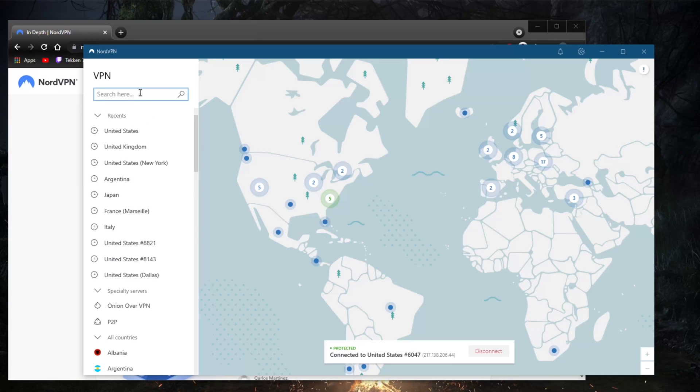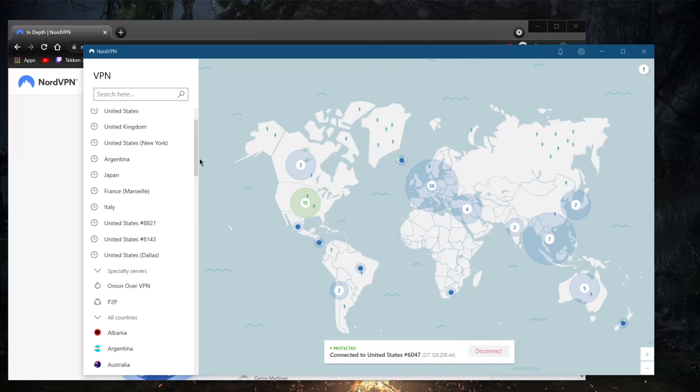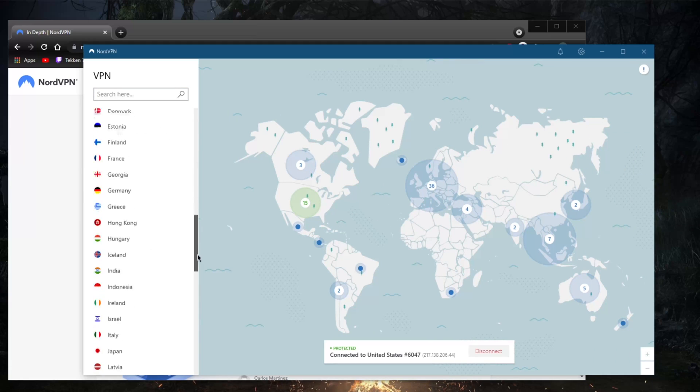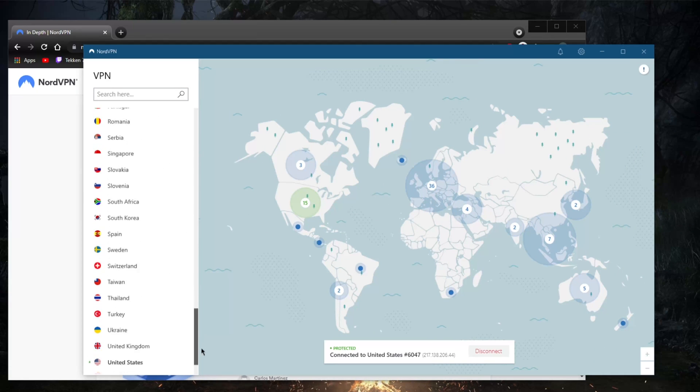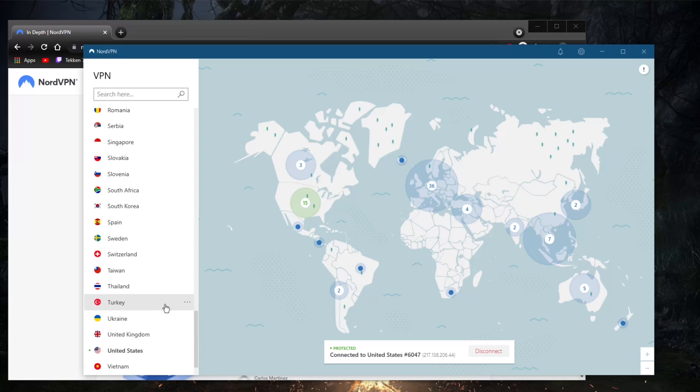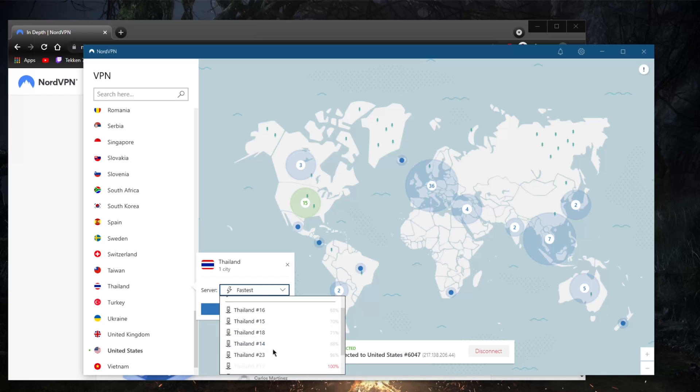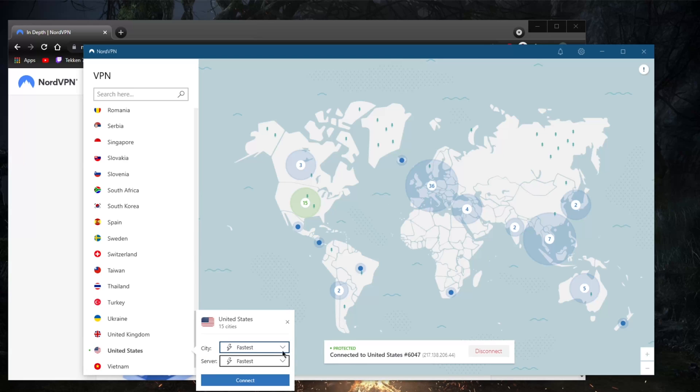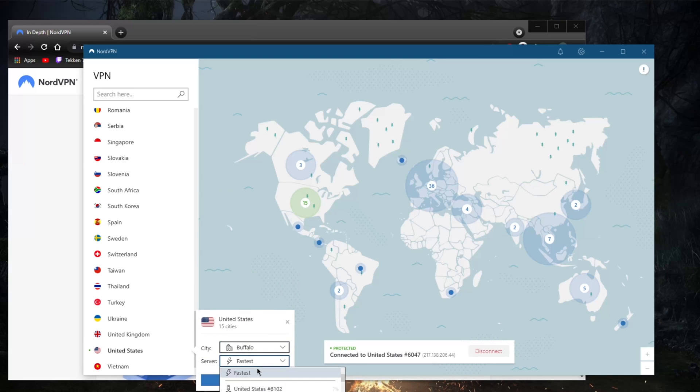You can also of course search for servers here if you'd rather not go through the map format. Or you can just scroll up and down here and take a look at everything. You can also click at the options here and pick exactly which server you would like to join, which can also be very useful. For Buffalo, for example, you'll see quite a few servers here.